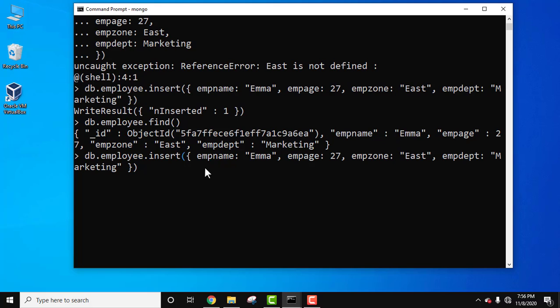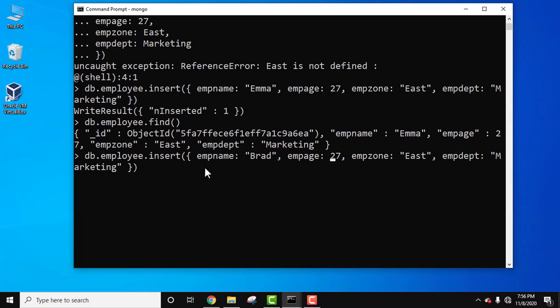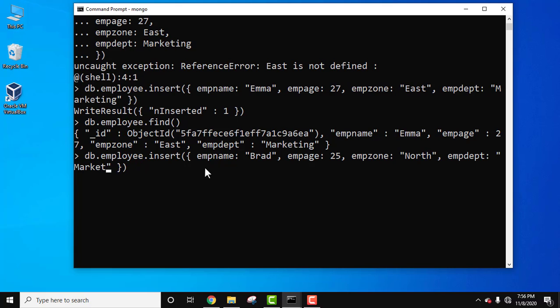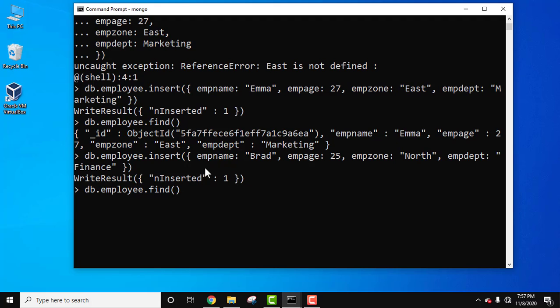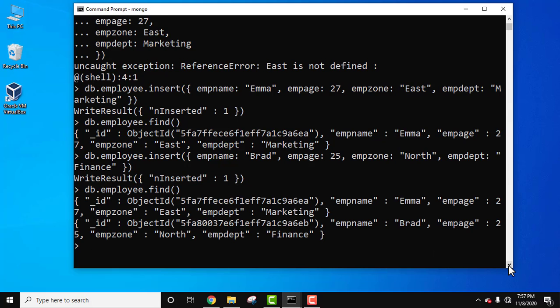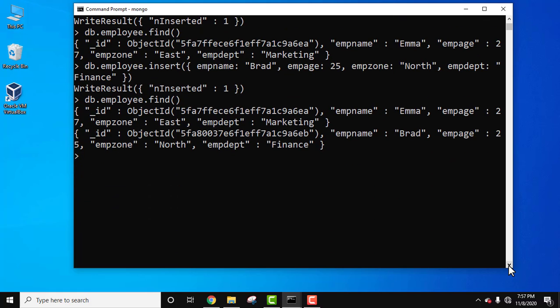Now let's add another document. Using the up arrow key the same command is visible. Let's change it — the second employee is Brad, zone north, and department finance. Press enter — inserted. Now we have two documents. Run db dot employee dot find — you can see two documents are visible.